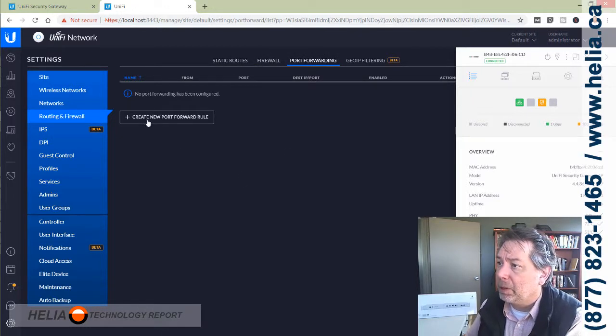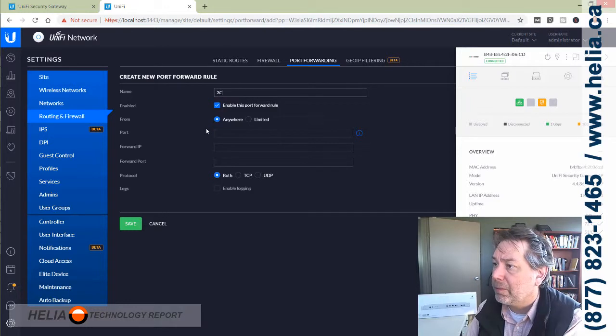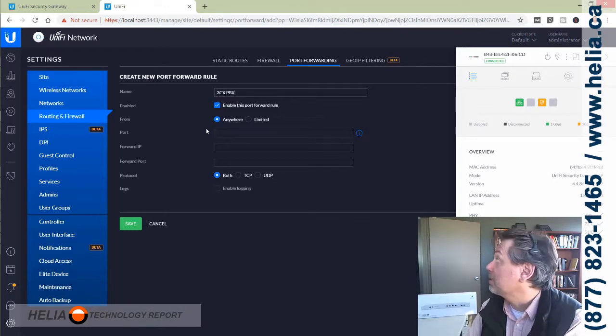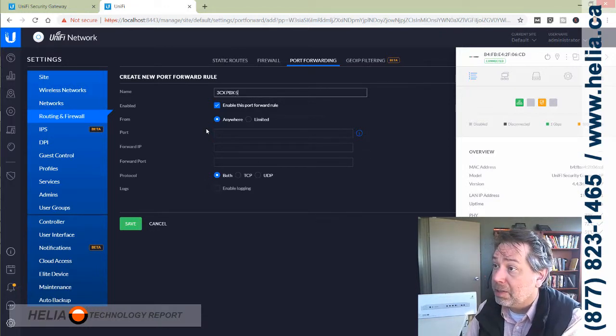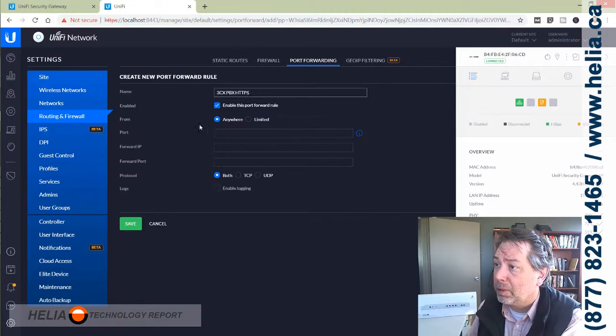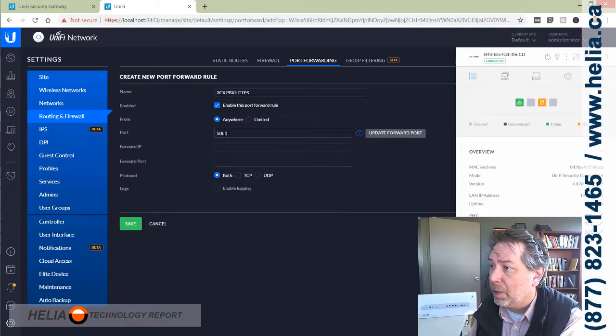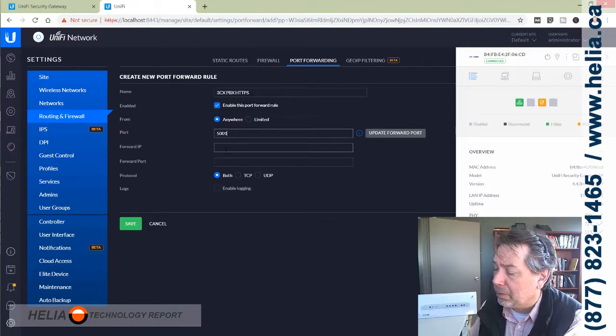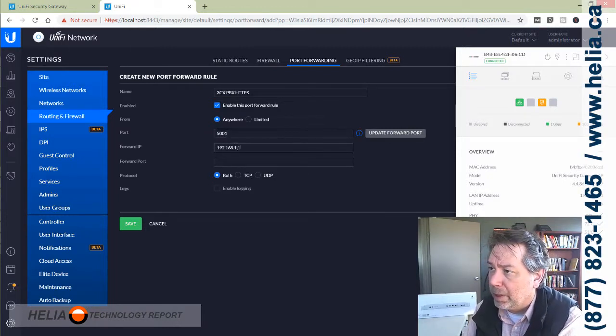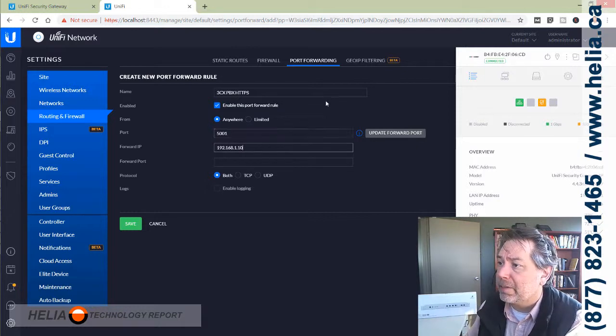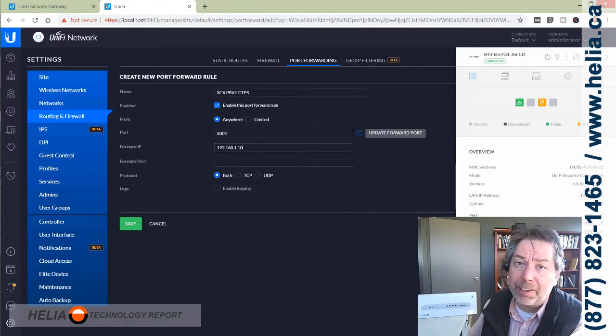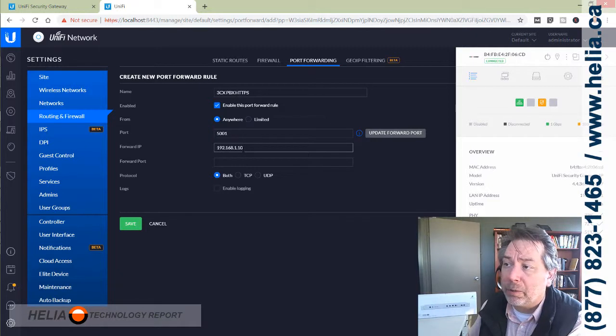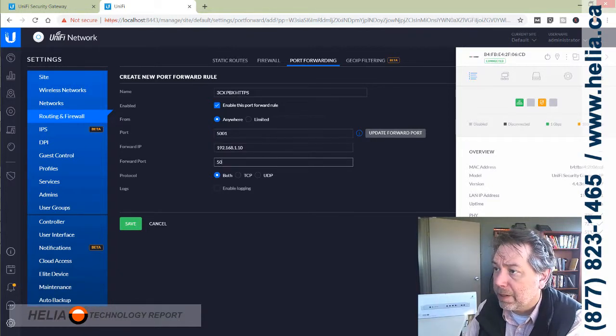We're going to create a handful of new rules. This is 3CX phone system, so we'll call this 3CX PBX. The first one is for your web interface, the HTTPS port. It's going to be port 5001. It could also be 443, but by default it's 5001. You need to put the forward IP address in here. I like to put the phone system on .10, but you need to figure out within your system which IP your 3CX is on. The port is 5001 again, and this is just TCP.